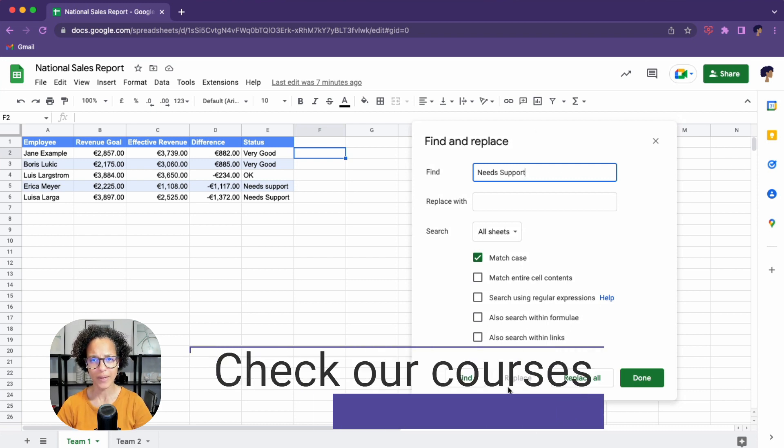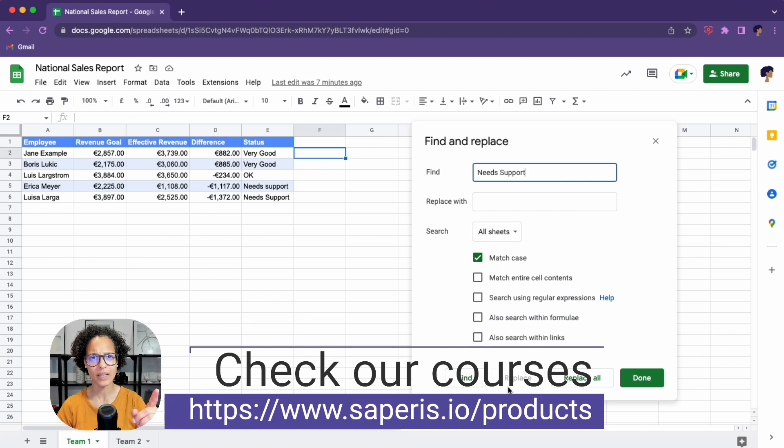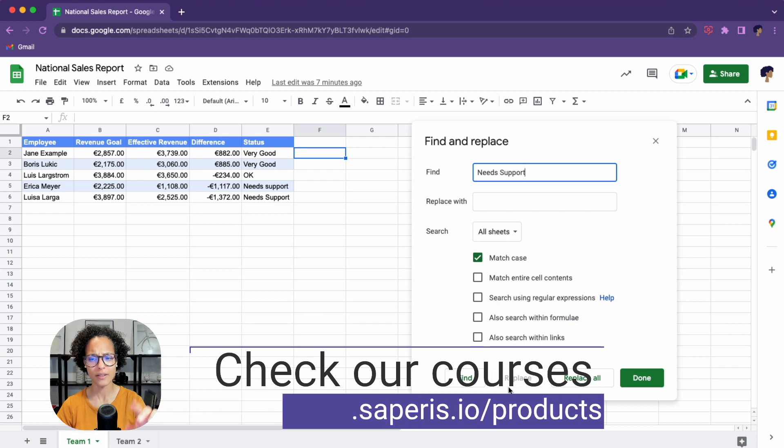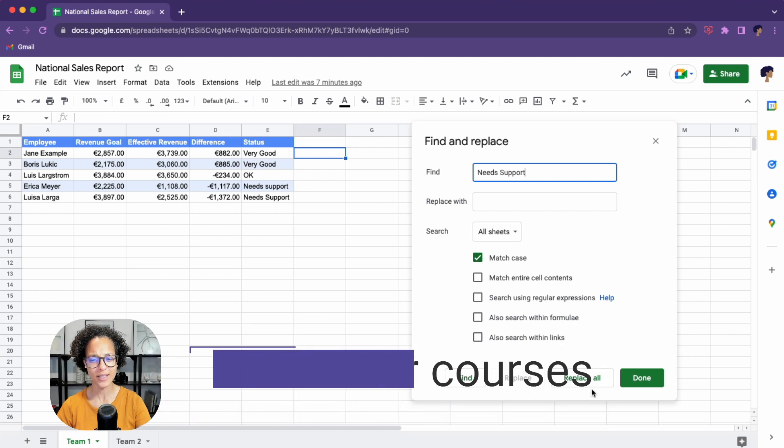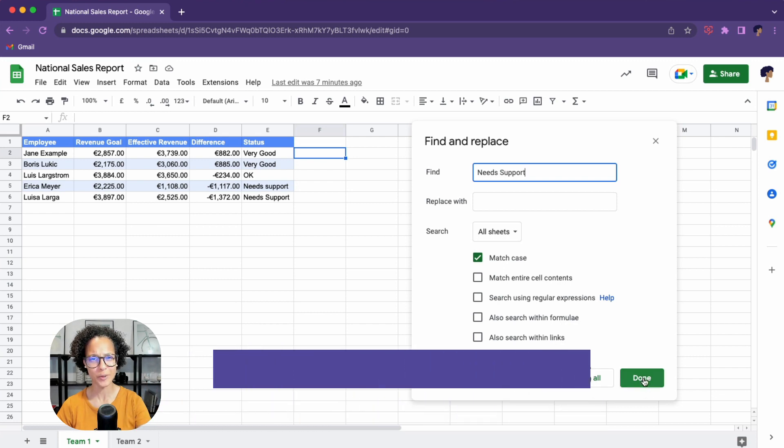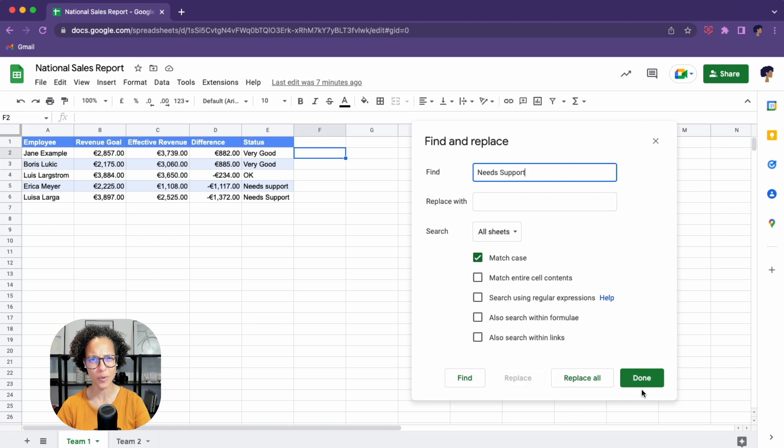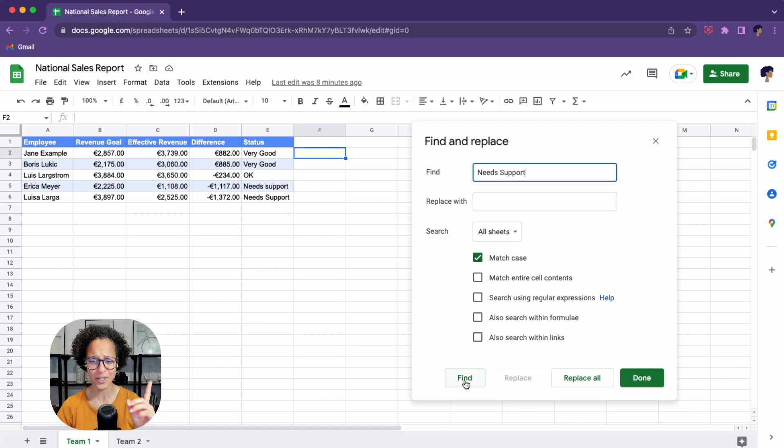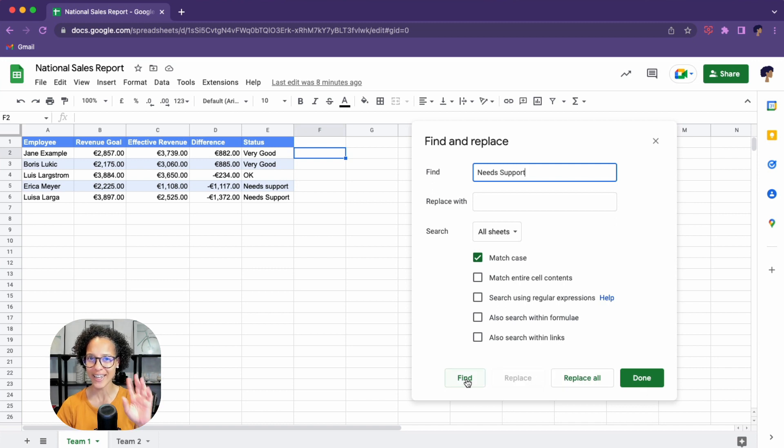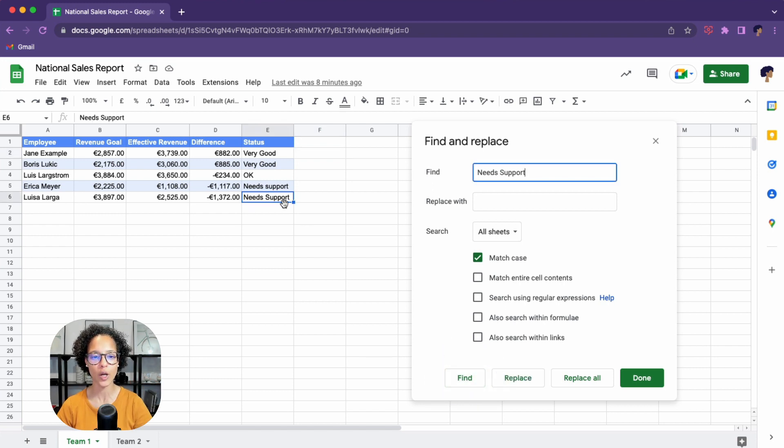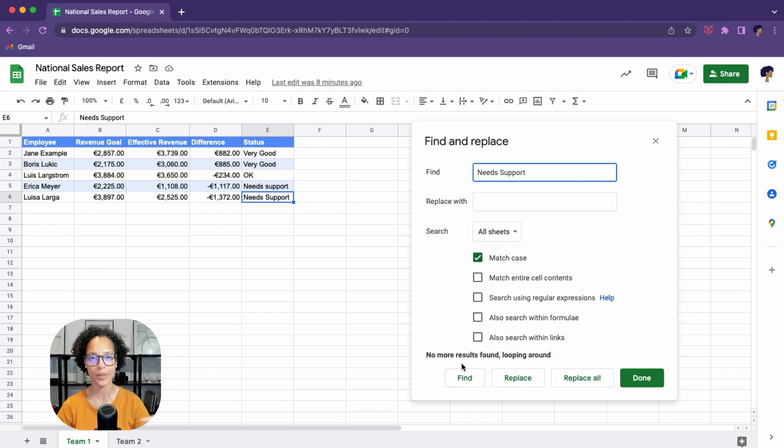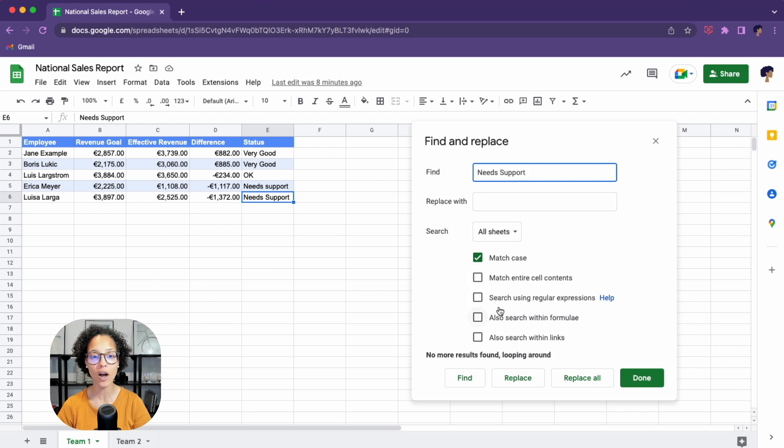Let's have a look. A little nudge. Have you noticed that you intuitively want to click on the green button done? But what we actually have to click is on the left on find. That is something to keep in mind when you're using this user interface. So let me click on find. There you go. Needs support. If I click on it again, it's saying no more results found looping around. So it only can find one result and it cannot find what is in E five.